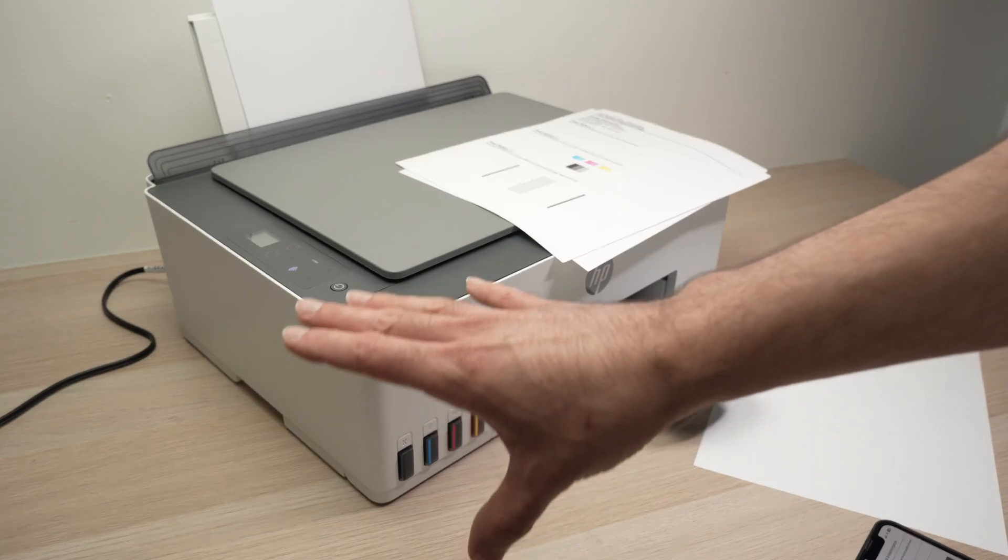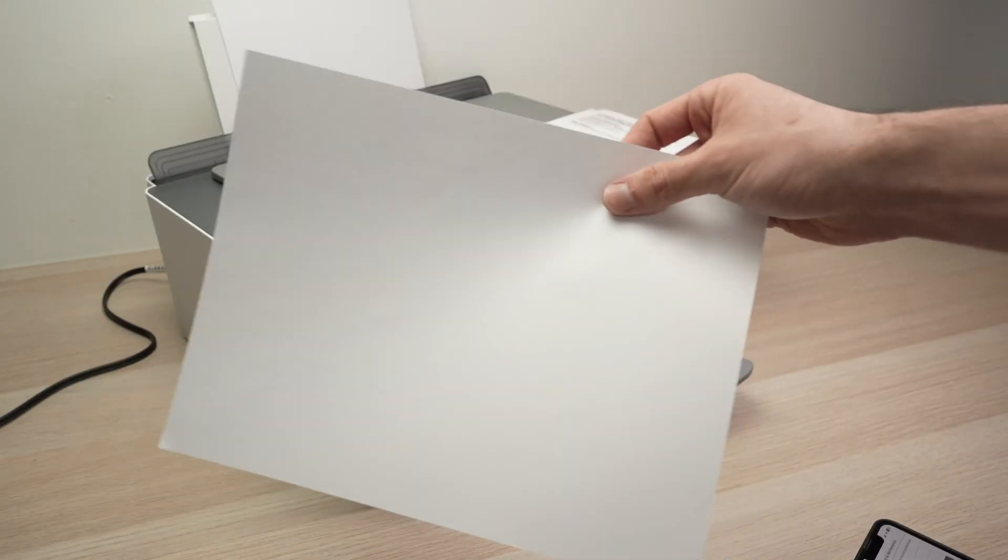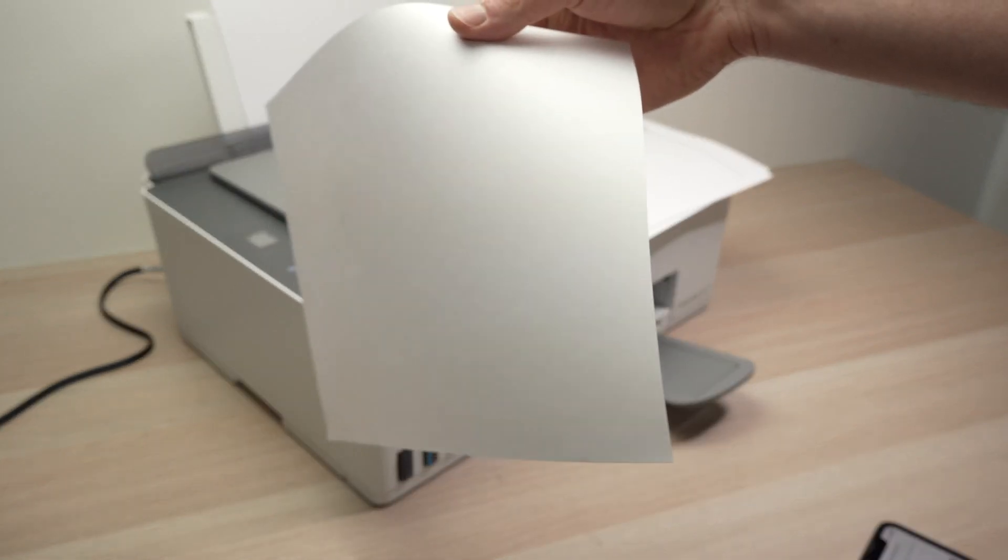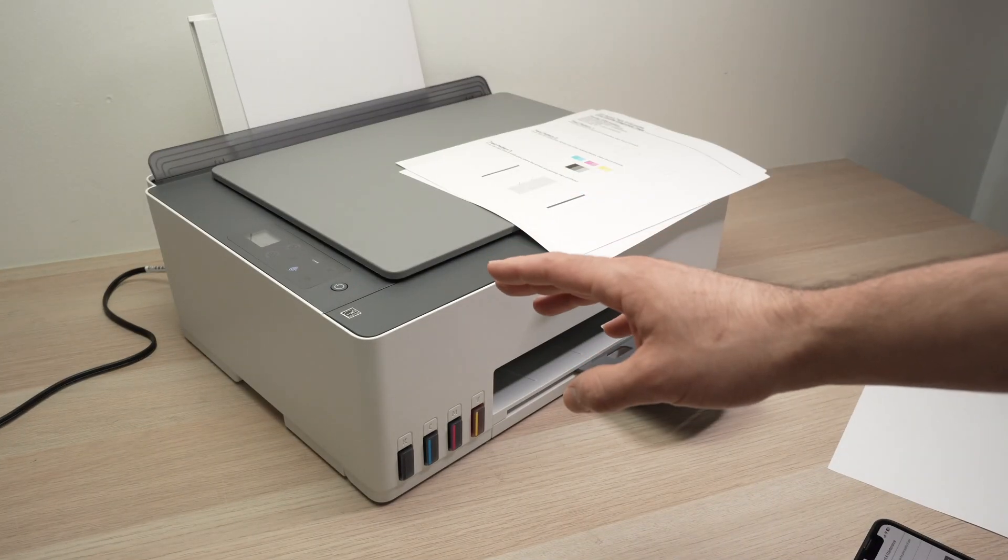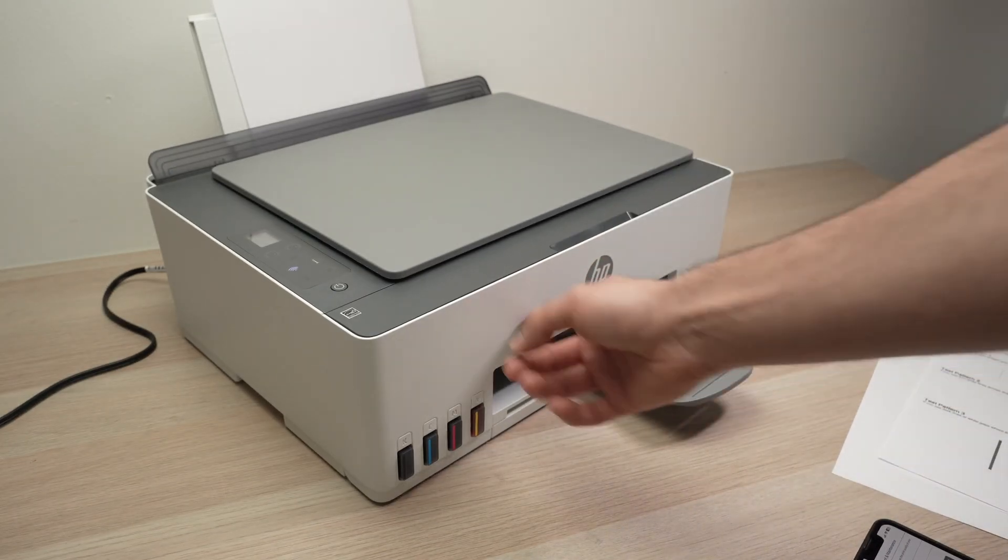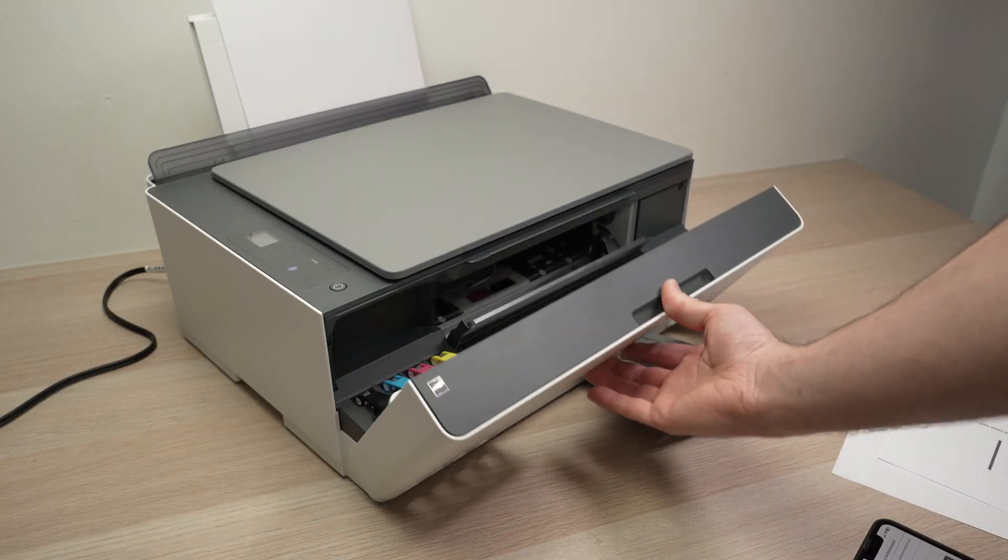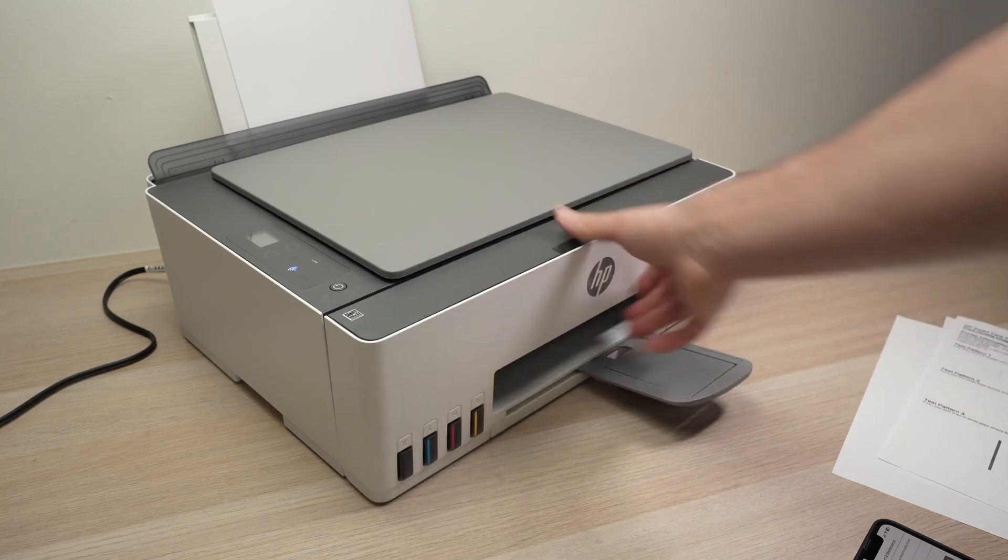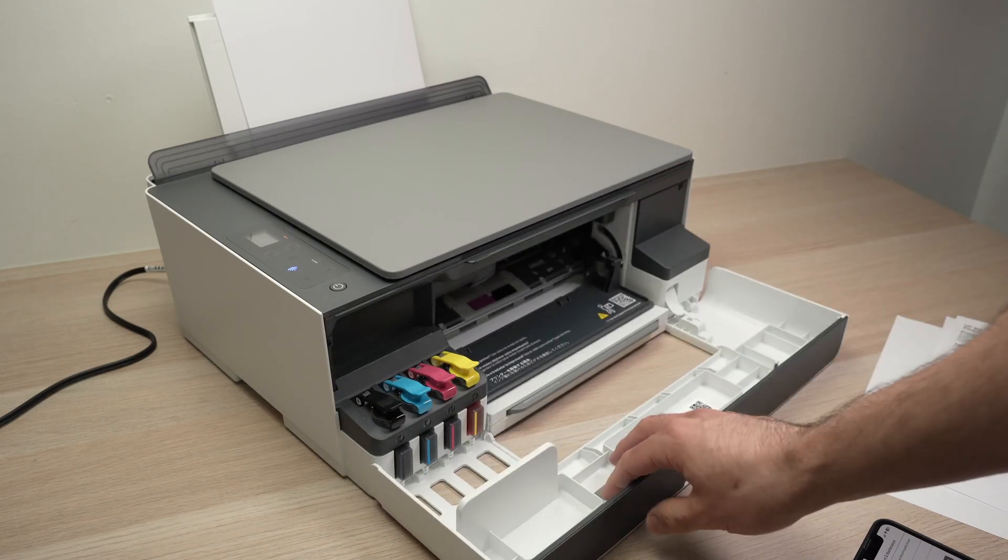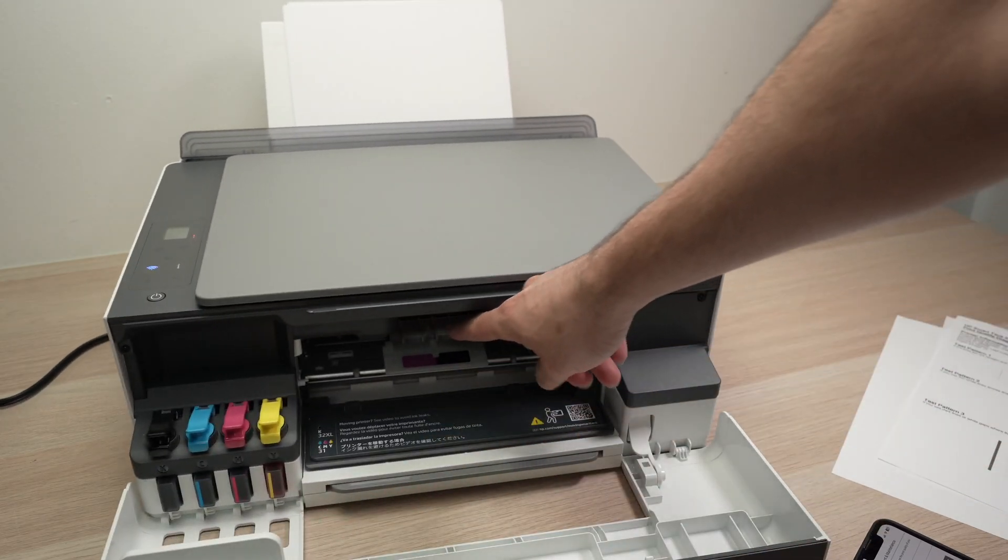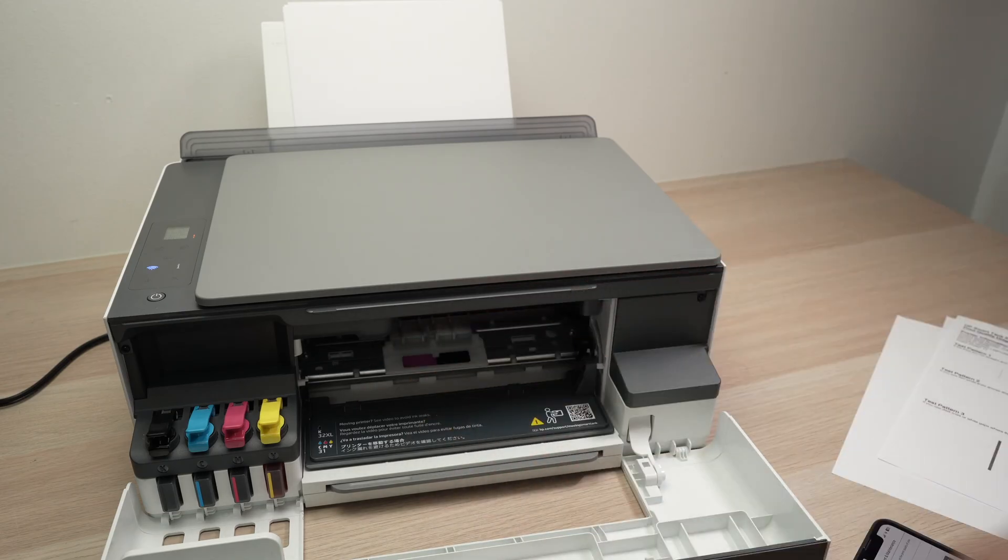But if still your printer is printing completely blank pages or it's still very faded, you'll need to replace the print heads. The print heads are located right over there. Depending on which model you have, you'll need to open the front, you need to close this first. You need to open this front door and the print heads will be presented to you right in the middle there.